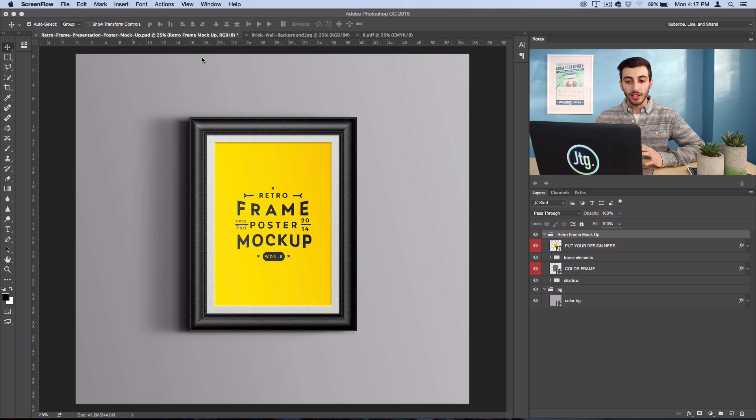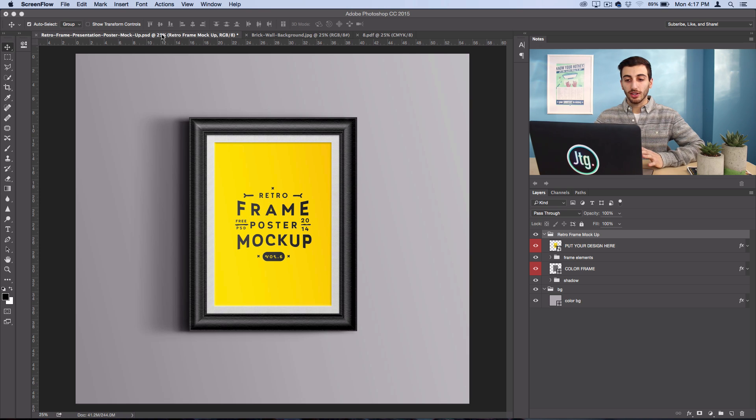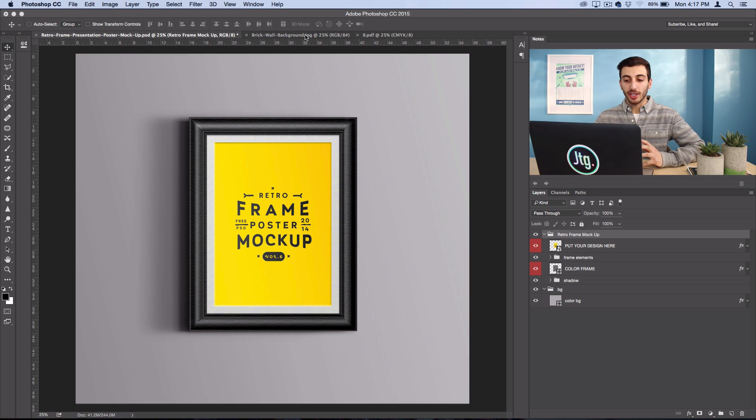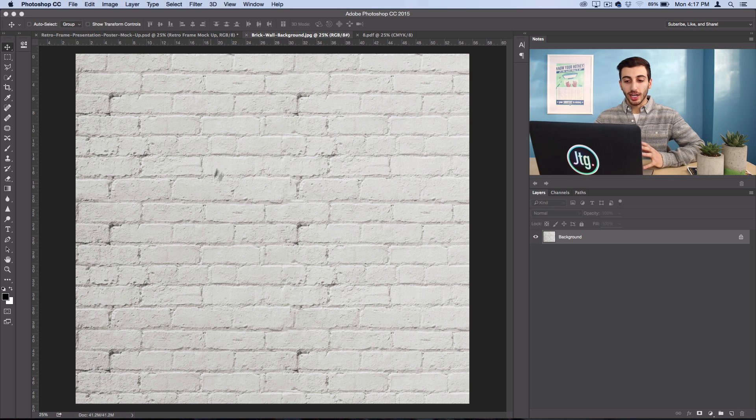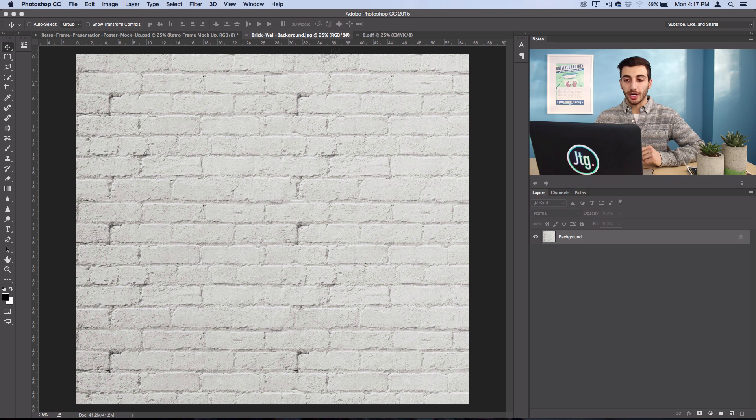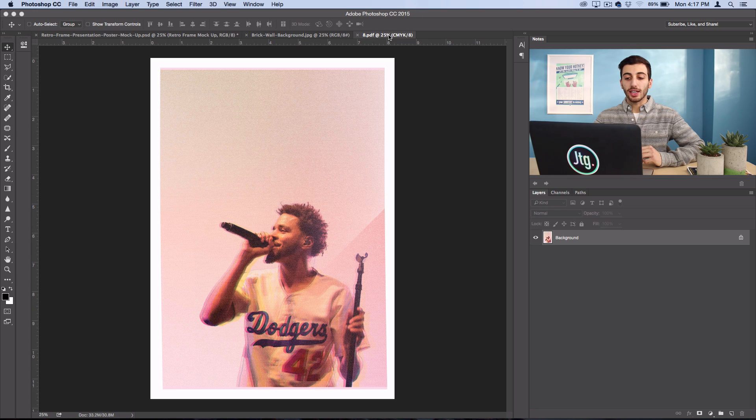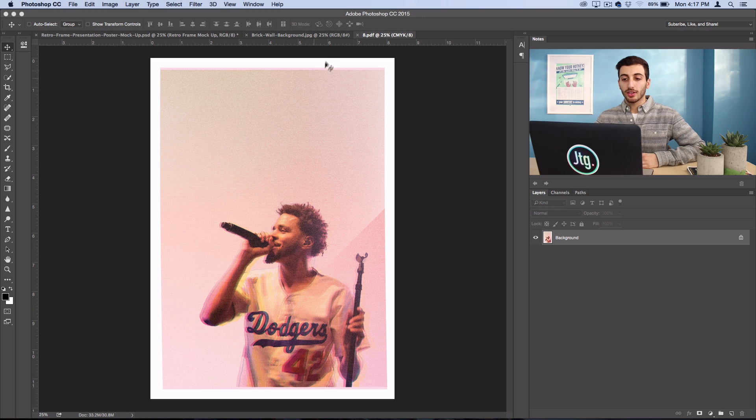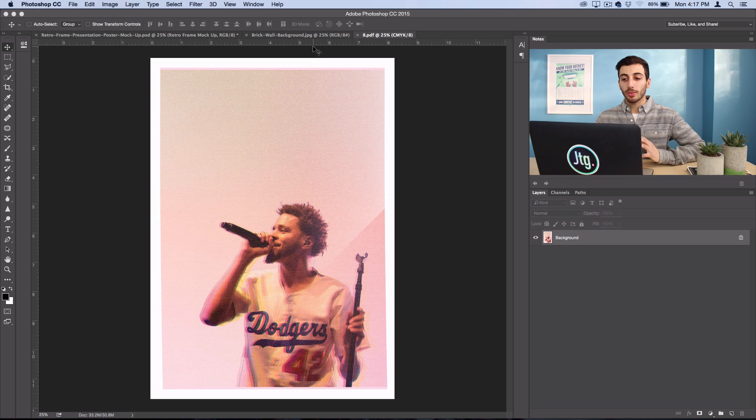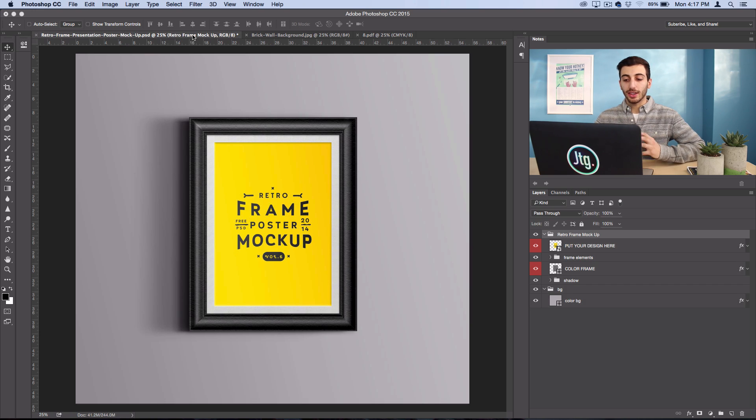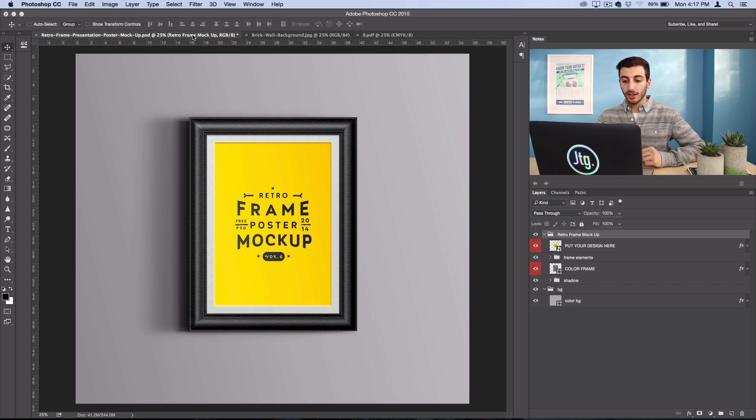What I have open here is just a mock-up template that I found online and it came with a brick wall texture to put on the background and then I had a poster that I personally created. So I want to place my poster in this frame to visualize what it would look like.